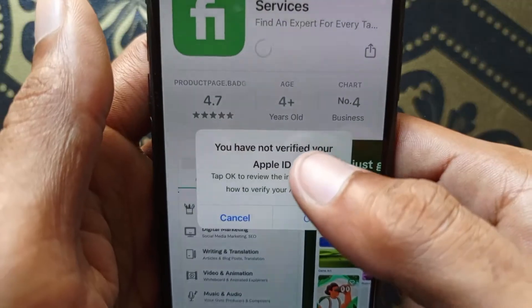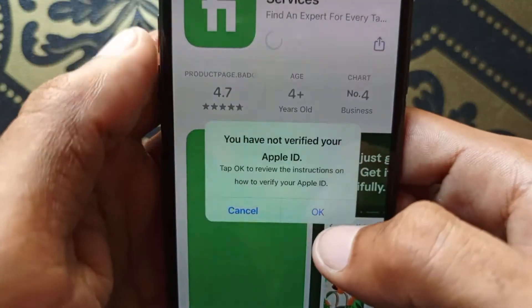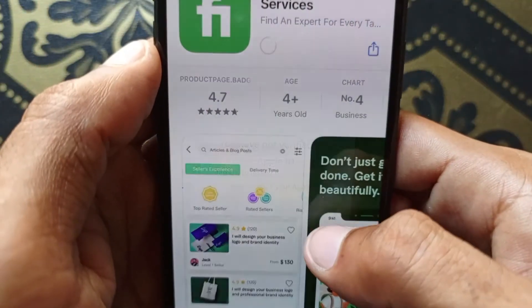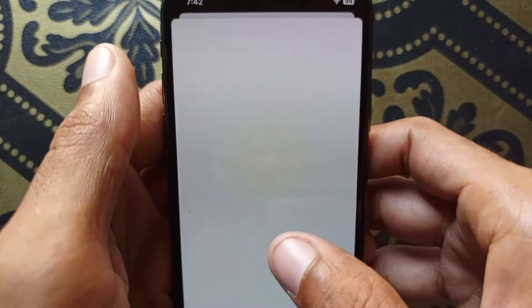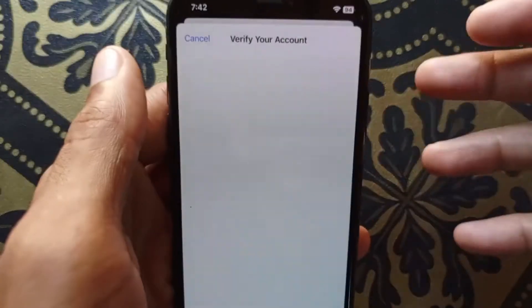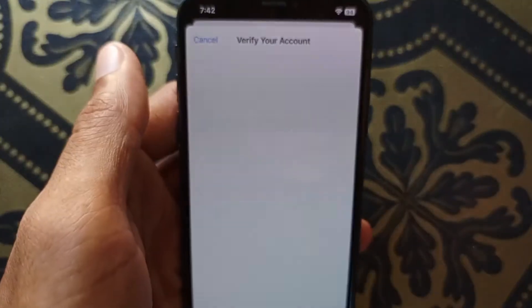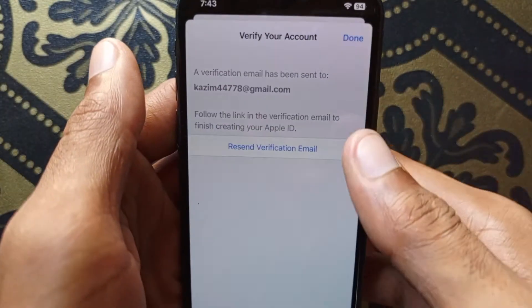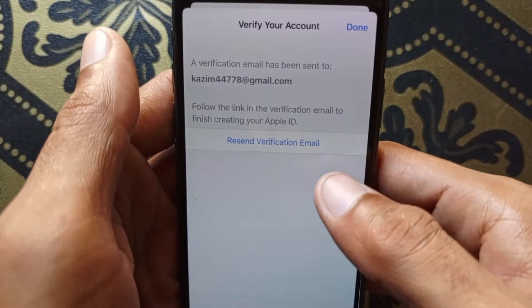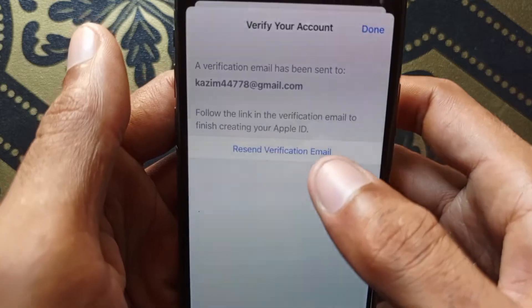So let's start without wasting any time. First of all, you need to click on OK, and after this a new page will open in a new tab. Wait for the new page to open, and here you can see this type of interface will be open.